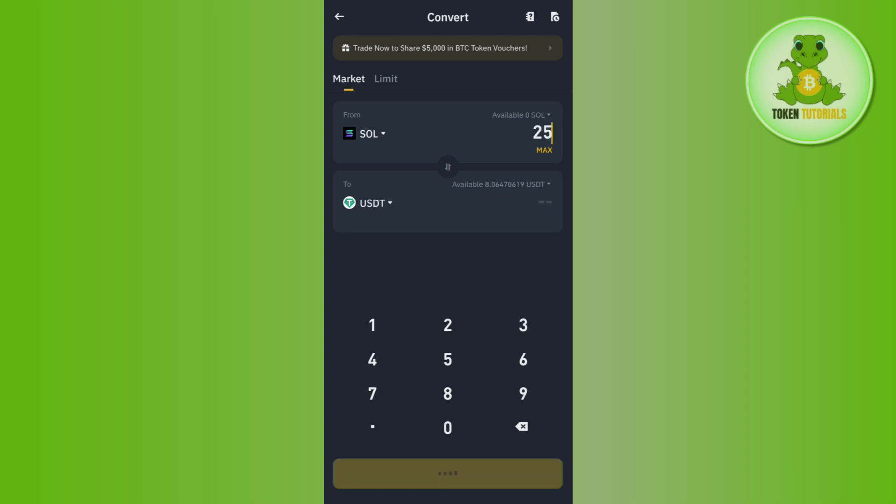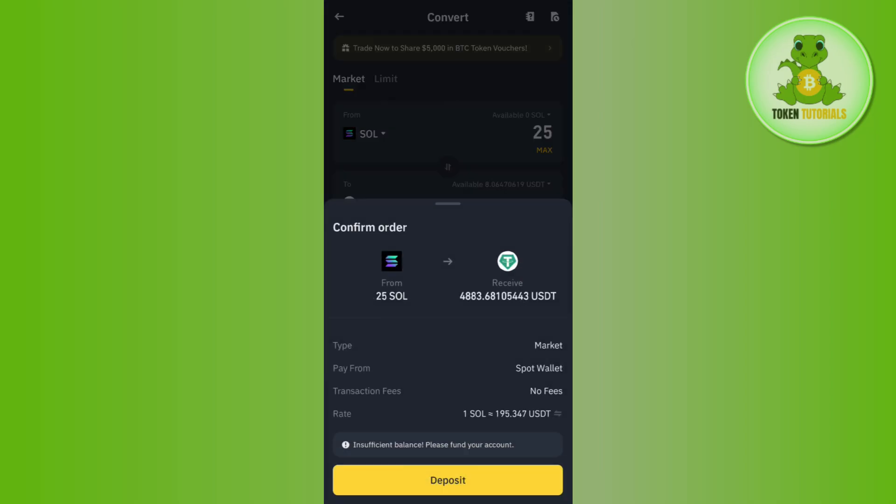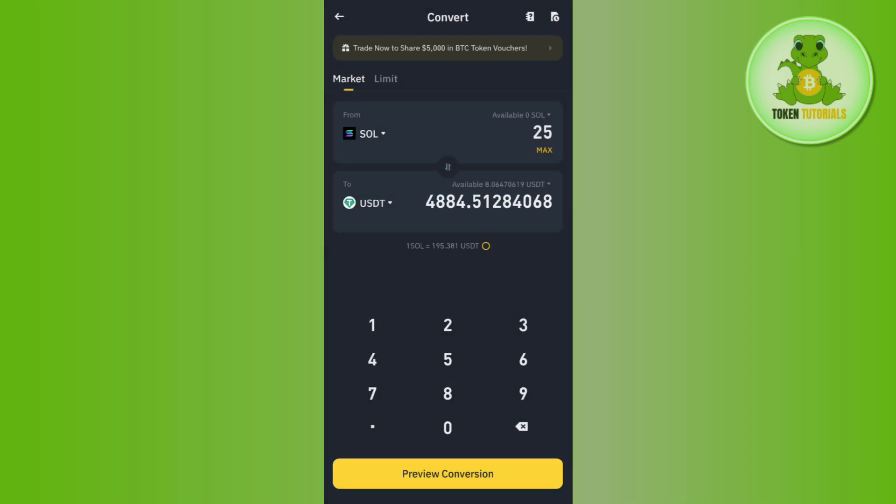Afterwards, you need to tap on the Preview Conversion option at the bottom and then you need to tap on Convert button at the bottom. This way you will be able to easily sell your Solana on Binance.